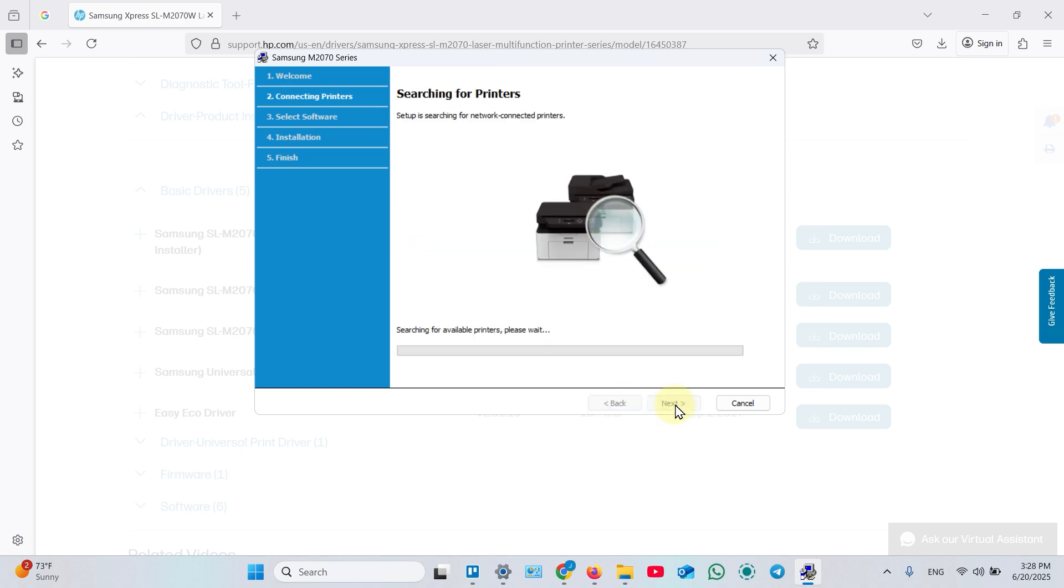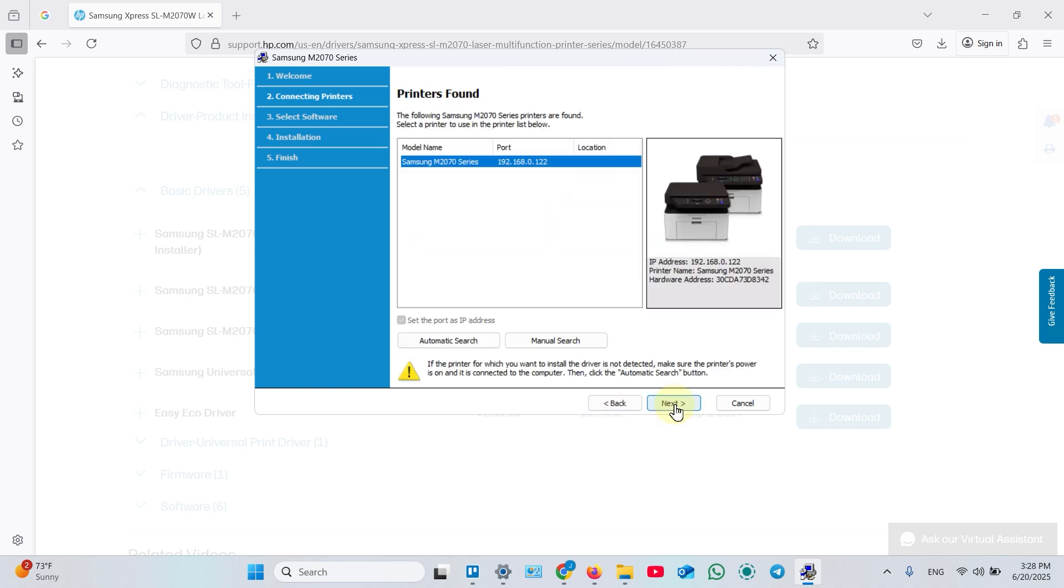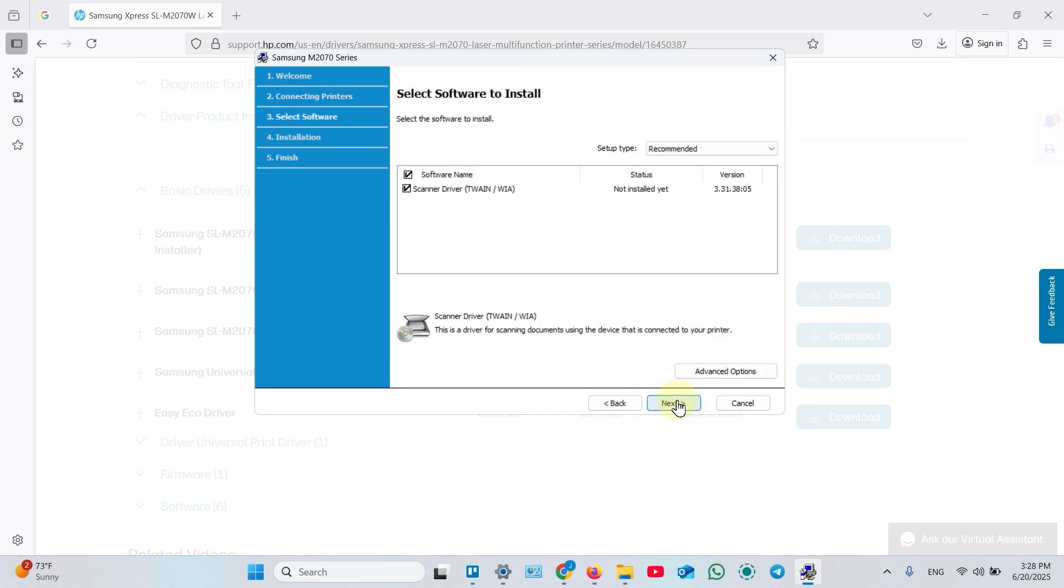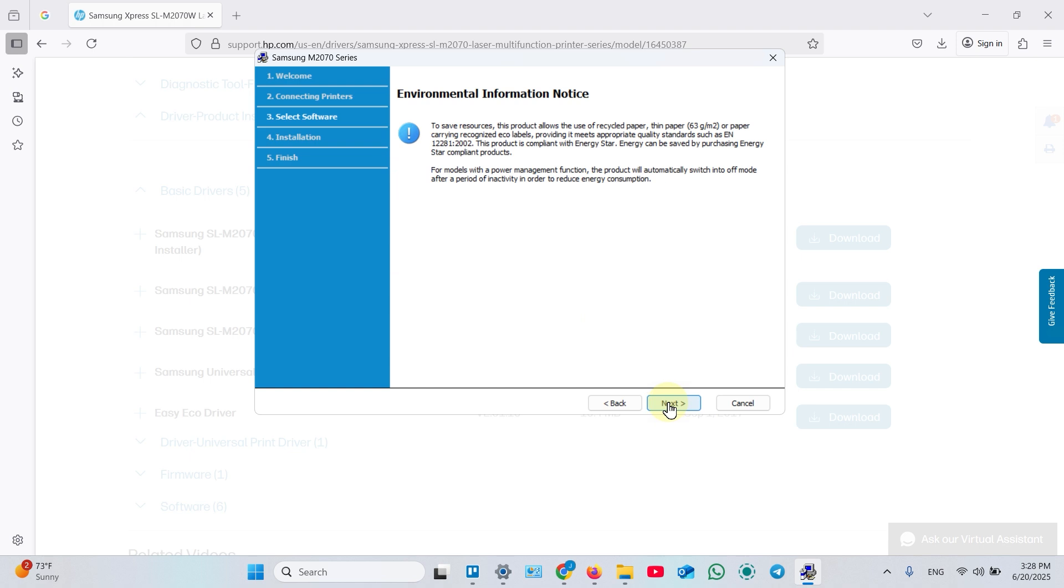And wait for a printer to appear on the screen. Once appeared, click next once again. Make sure the scanner driver is selected. Click next.